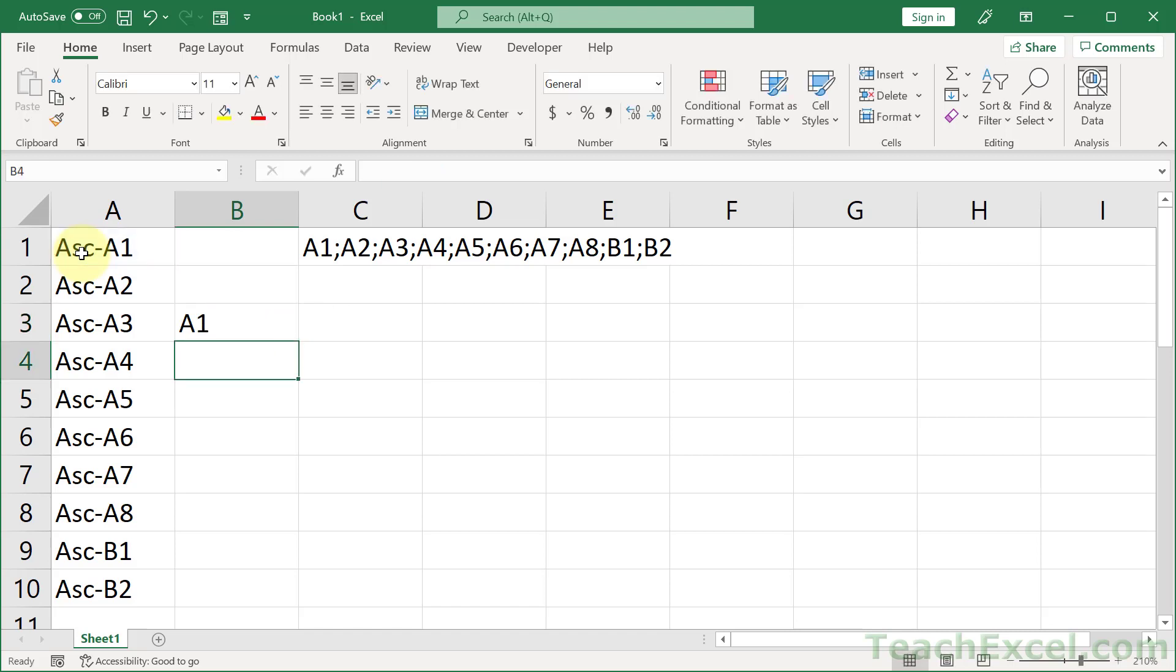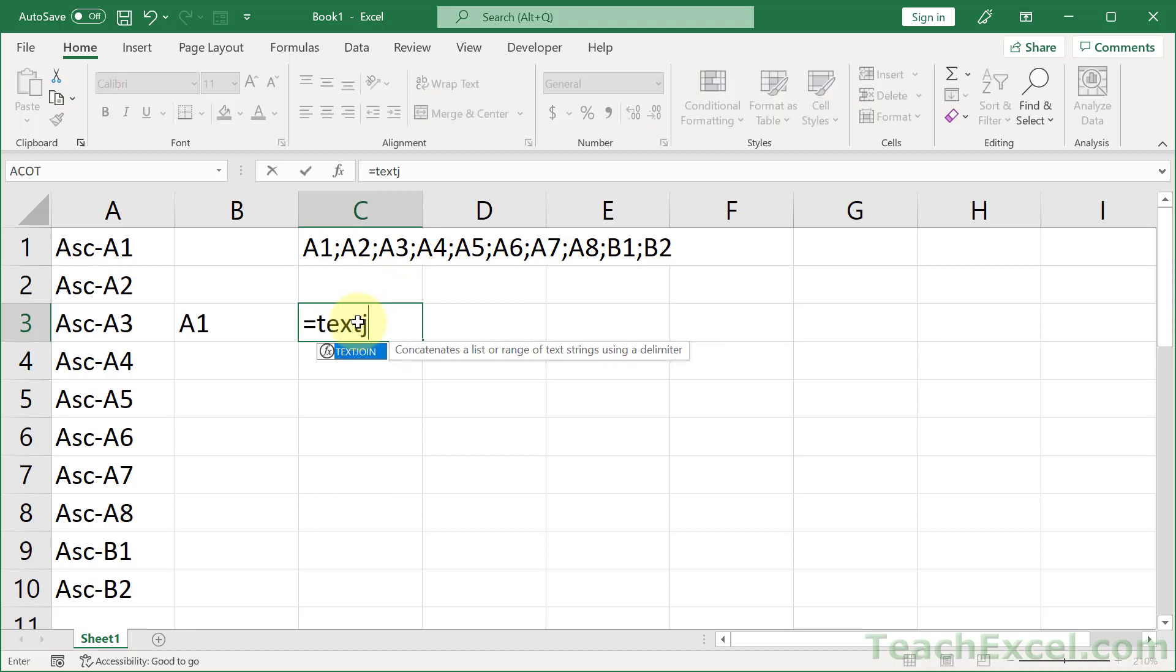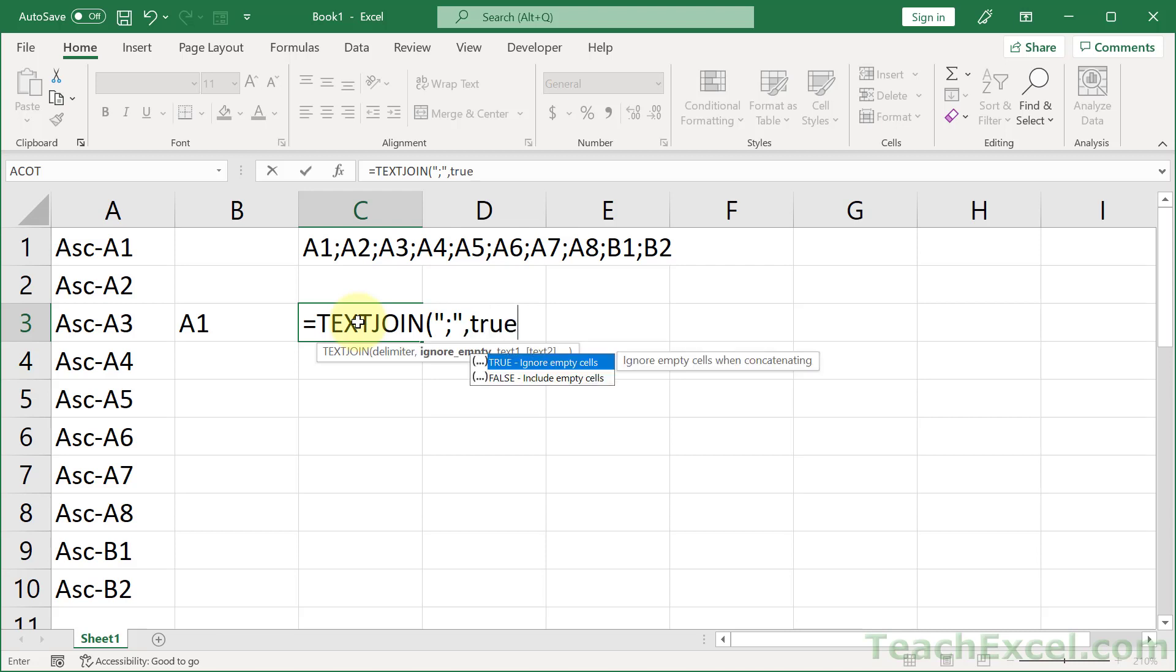So what we want to do is to combine that with a TEXTJOIN function, a new function that is amazing. And let's use a semicolon for the delimiter, true to ignore any empty cells.